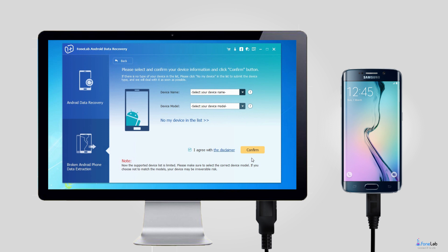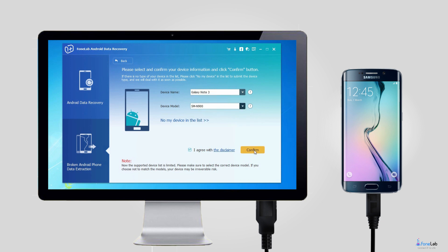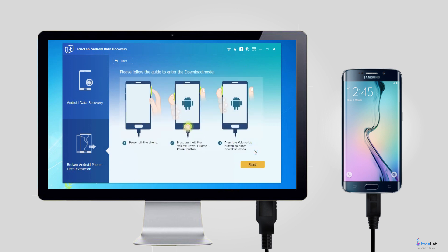Step 3: Choose the correct information of your Samsung Galaxy phone including device name and device model. Then click Confirm to move on.